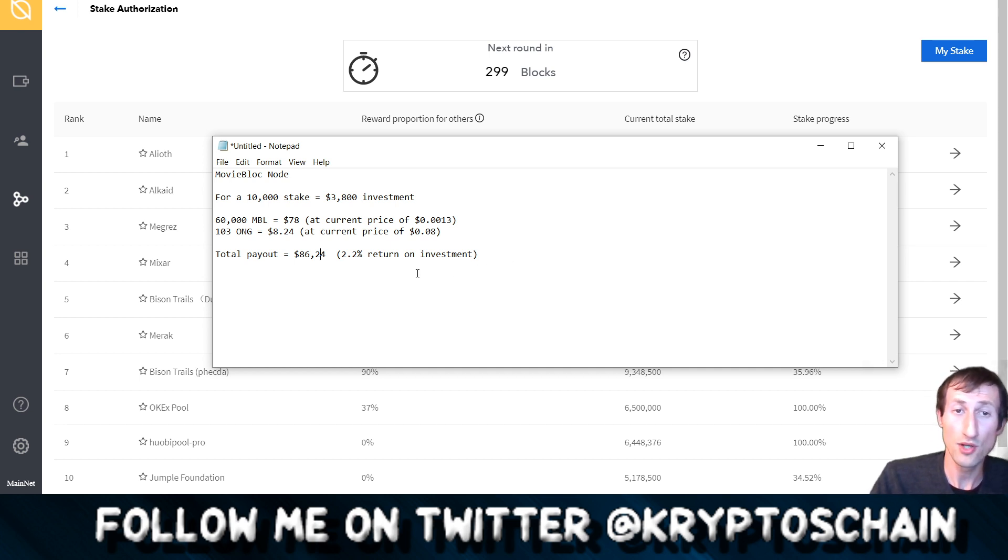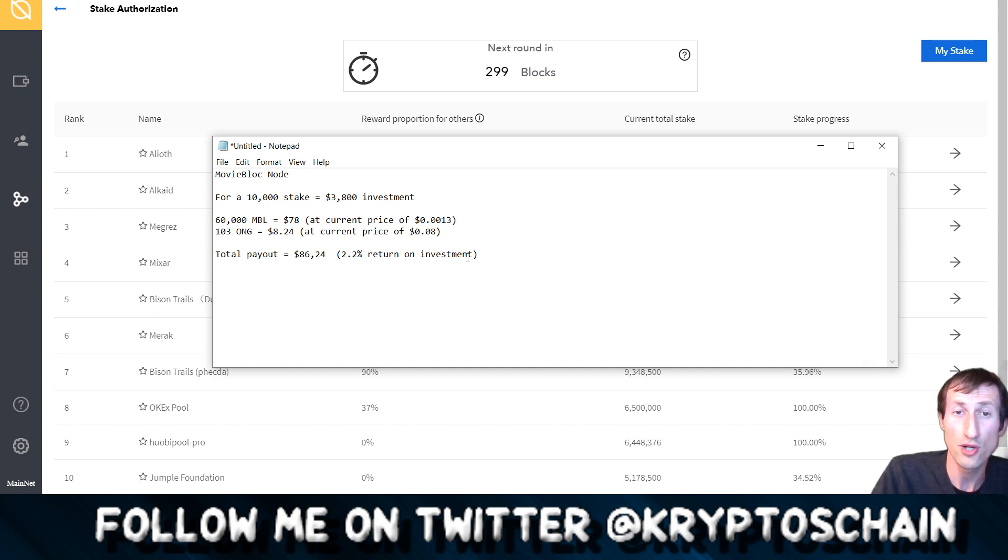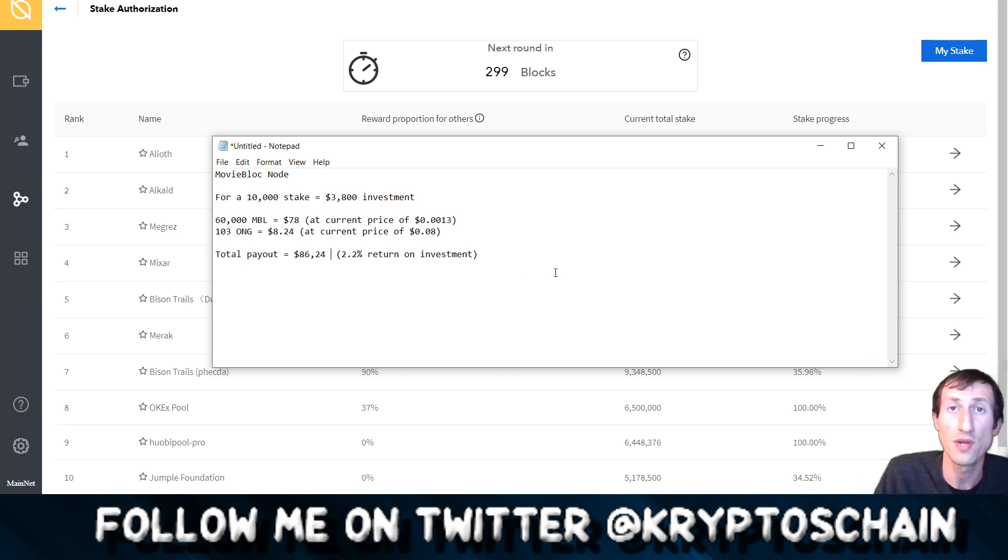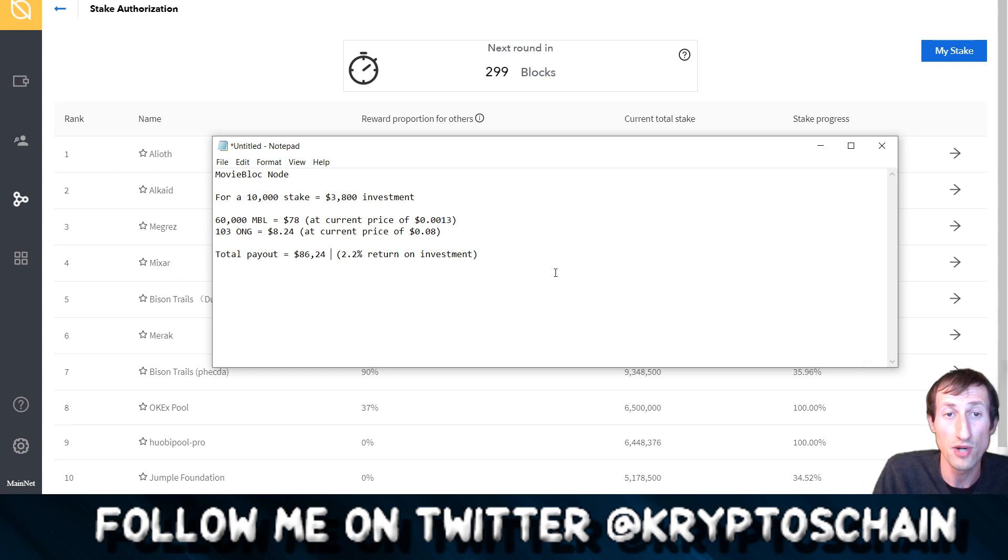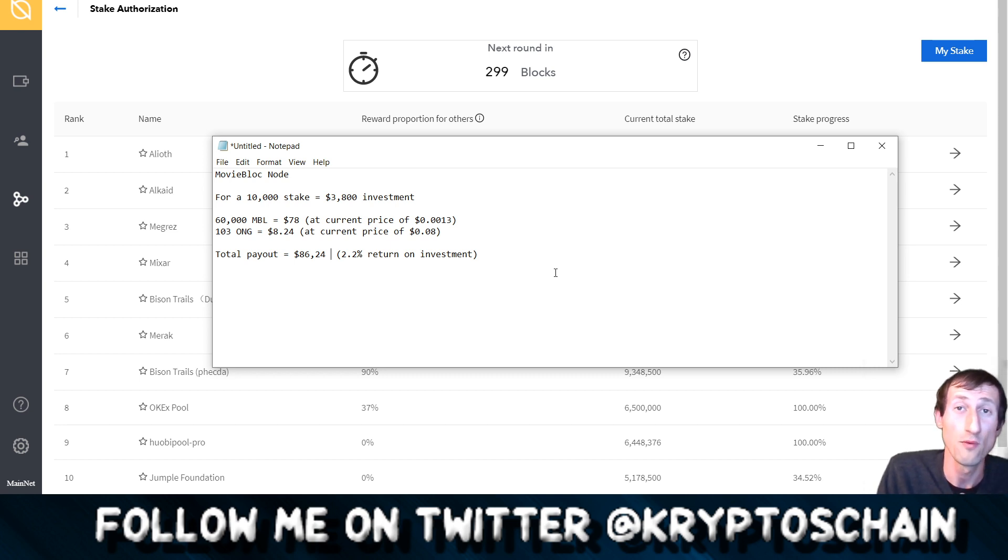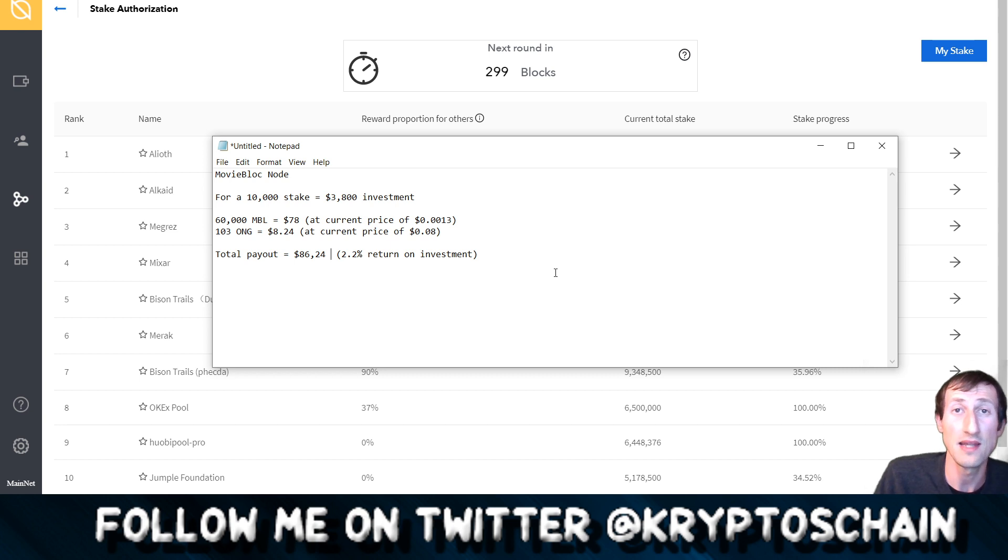Now the other thing is that with this $86 bucks you can basically do what you want. You could get Bitcoin for example, you can get more ONT, you can get more ONG. So it's quite a lot, you can reinvest in ONT, you can do whatever you want, it's up to you. That is pretty cool, the fact that the difference is so big with the MovieBloc node.